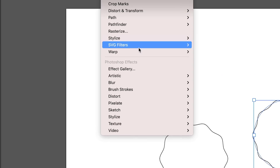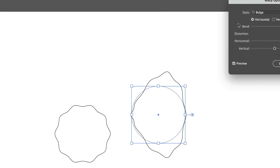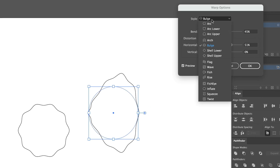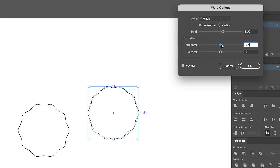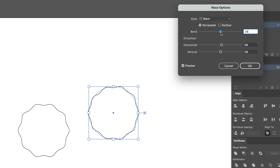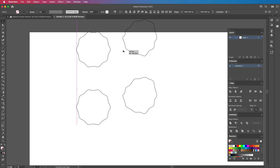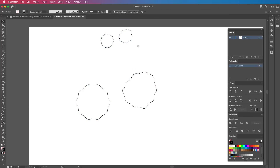We're going to go to Effect, down to Warp, and just choose one of these effects — let's choose Wave. We're going to bring that into the middle a little bit and change it ever so slightly. You can see I'm not doing very much; this is just warping it essentially. I'm then going to make a copy of these and drag them down a little bit because we need to expand these first.